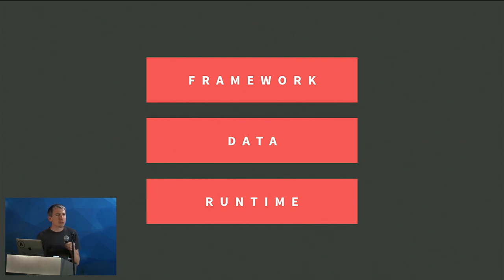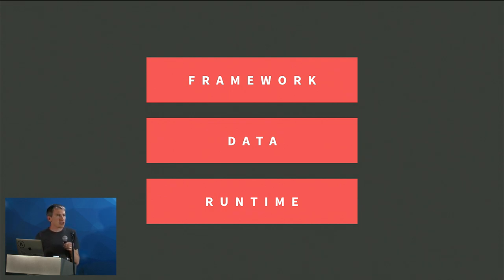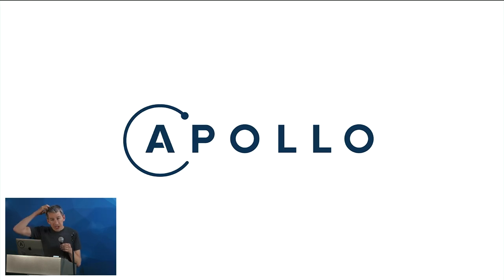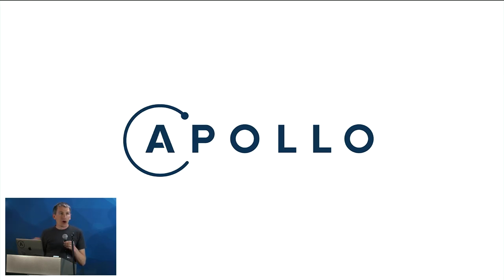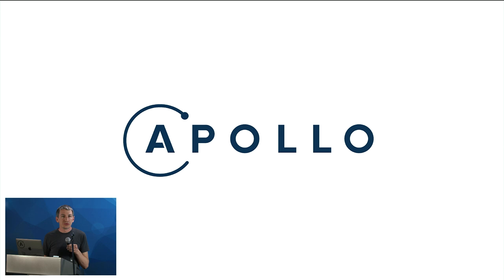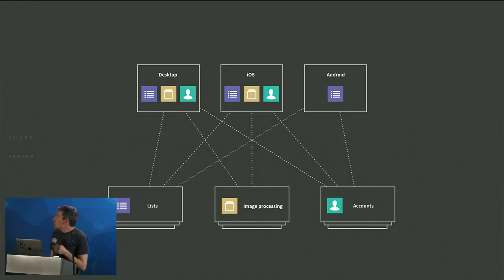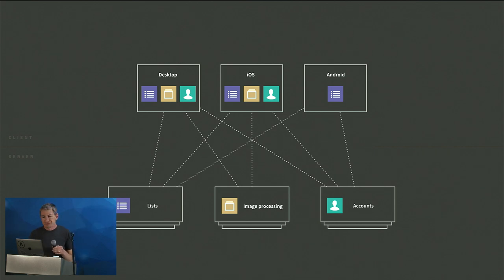So we are really excited about Apollo's progress over the last few months, and it's time to start talking about what it's going to look like to bring that into the Meteor platform. So let me just kind of describe for you quickly what we think of Apollo is doing.